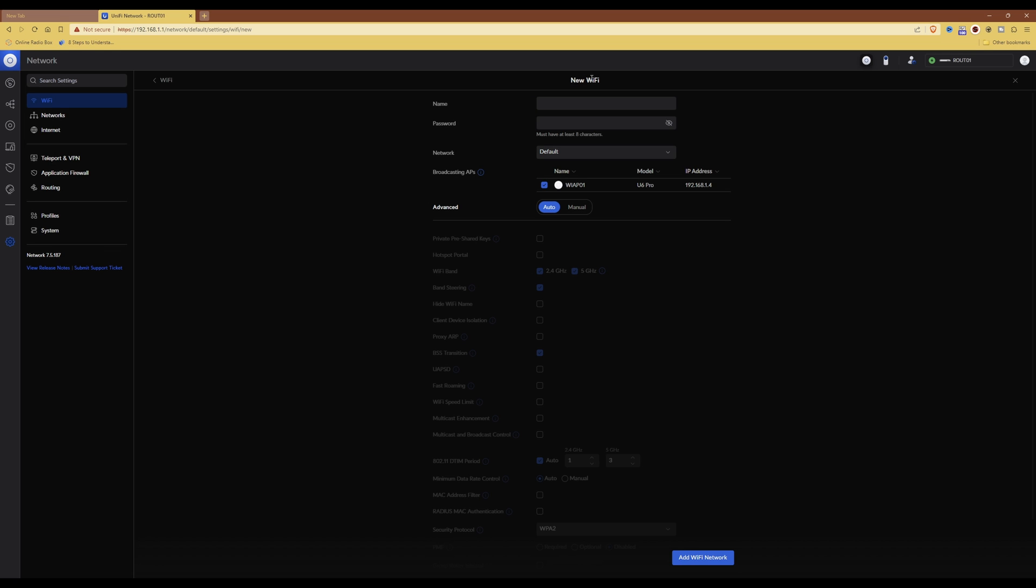Now under the new Wi-Fi screen, under the name, give it the Wi-Fi network name. For example, I'm just going to call it MTT.